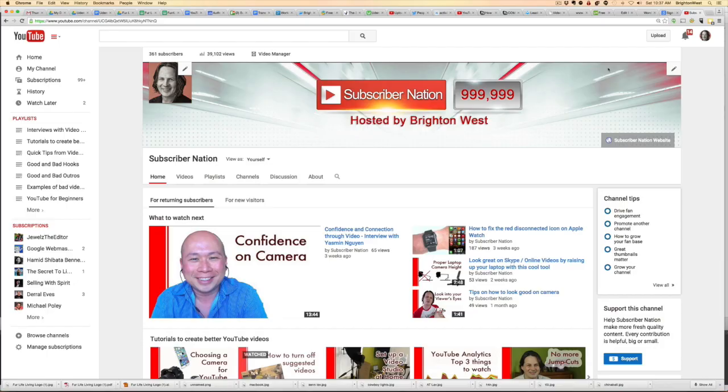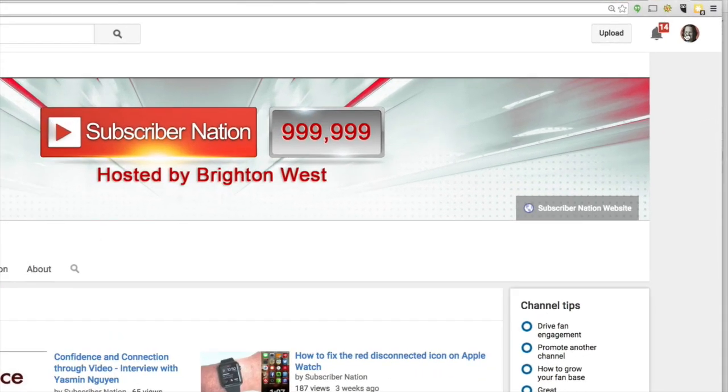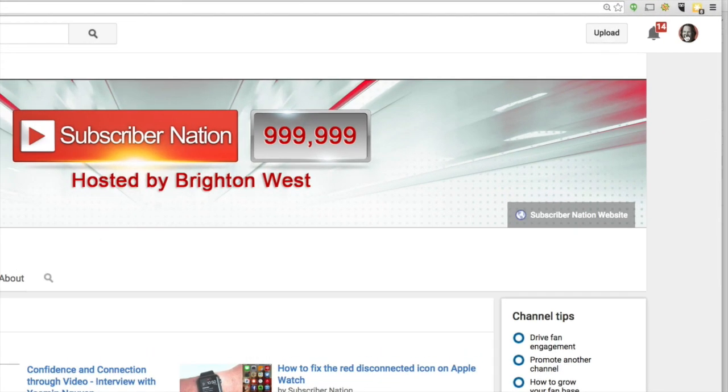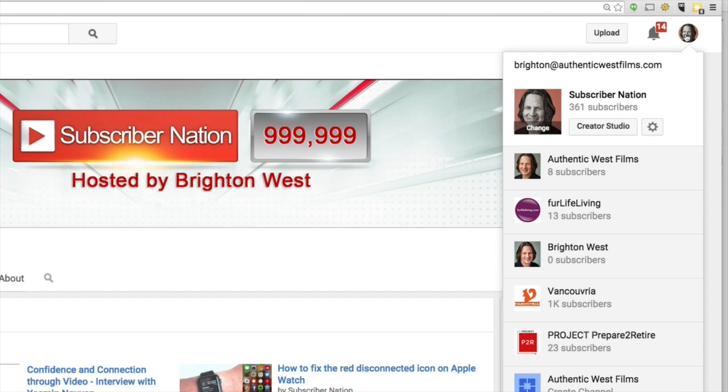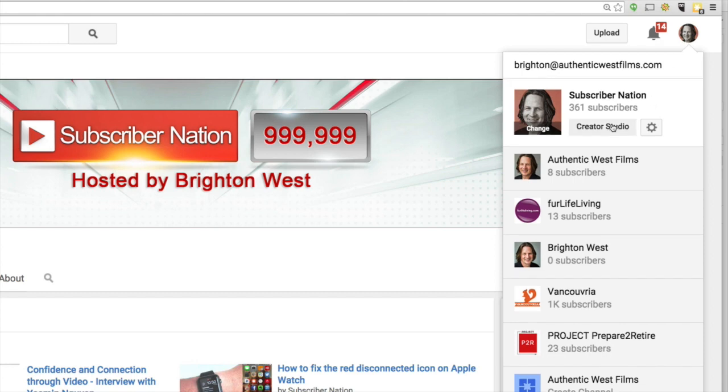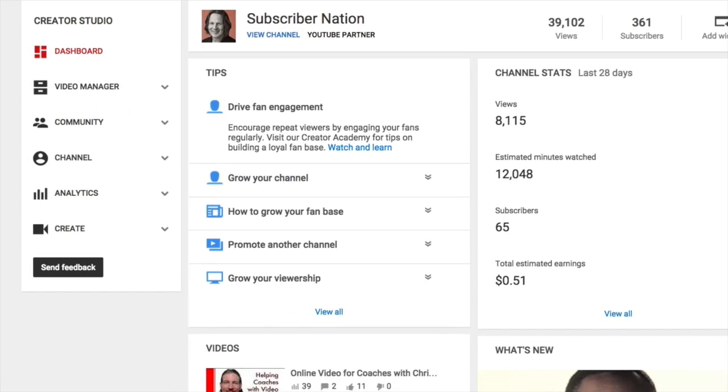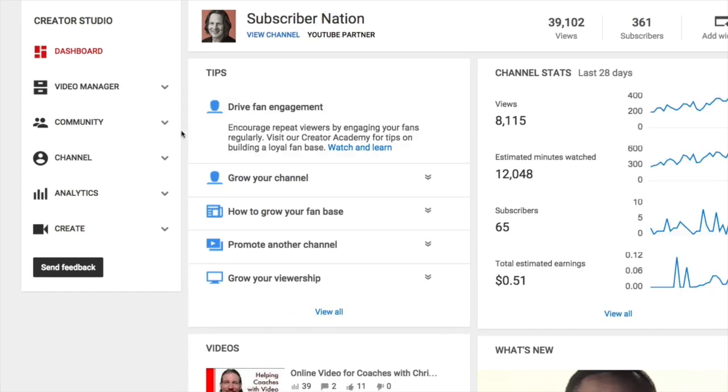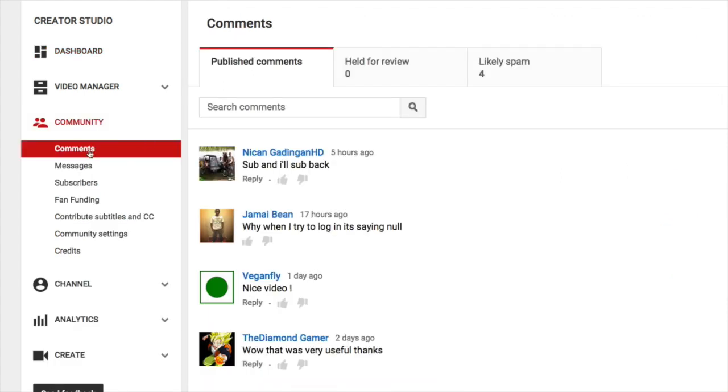So let's jump on over to YouTube. So here we are on my YouTube channel and like all great things, when you're a creator, you start by going to the upper right hand corner, clicking on your icon and then creator studio. And then you'll head over to the community section and the first thing that pops up is going to be comments.